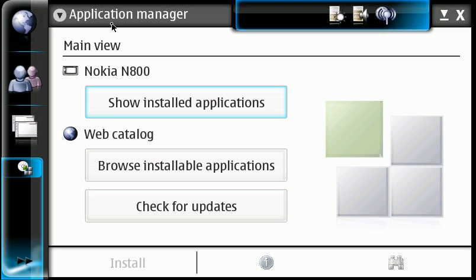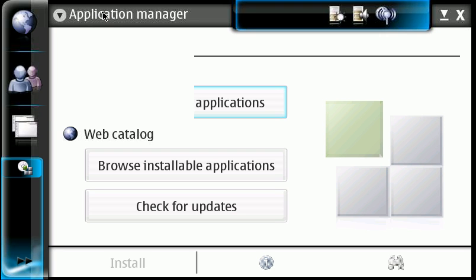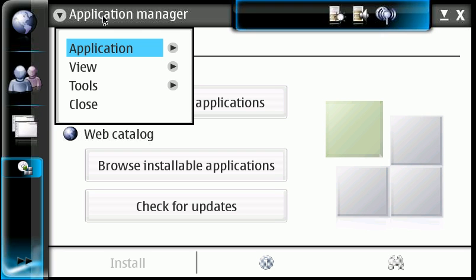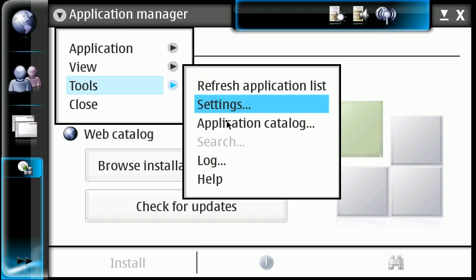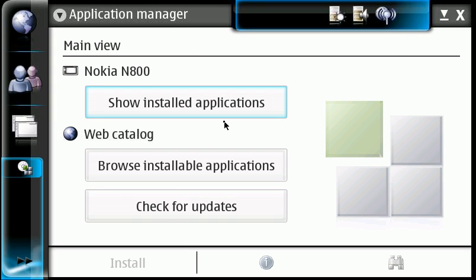This is the application manager. We want to click up in here, go to tools, and go to the application catalog.